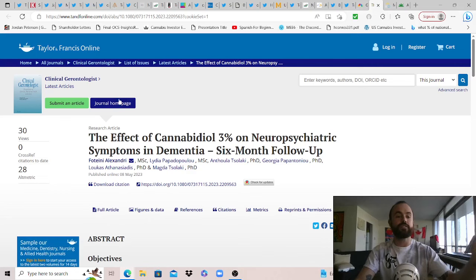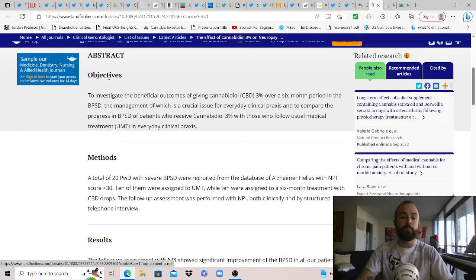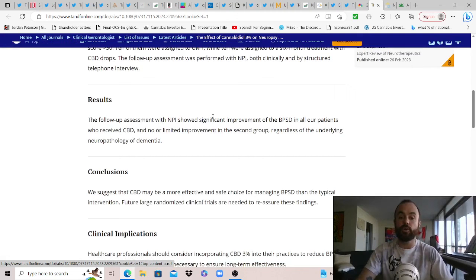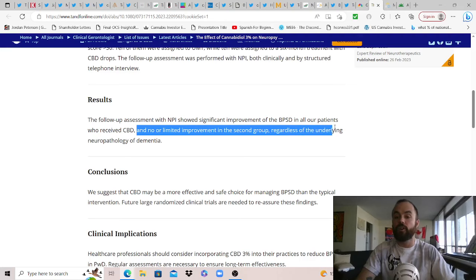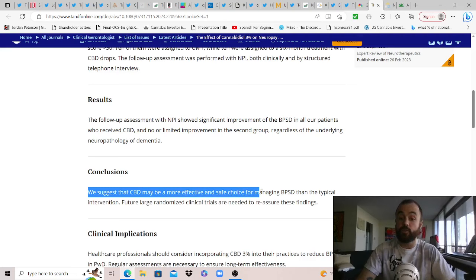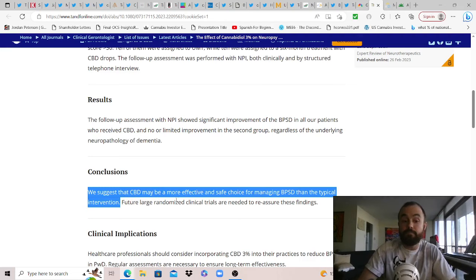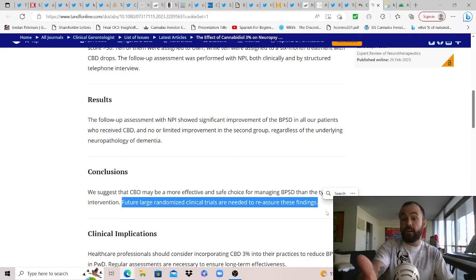But with that, before we end off some studies, this one from Taylor and Francis online, the effect of cannabinoid oil 3% on neuropsychiatric symptoms in dementia, six month follow-up. This is as of May 8th, 2023. So you can pause to read the objectives and methods, of course, but the results, the following assessment with NPI showed significant improvements of the BPSD in all our patients, not just a few, in all our patients who receive CBD and no or limited improvements in the second group, regardless of the underlying neuropathology of dementia. Again, sounds promising and why cannabis ought to have been descheduled decades ago. But conclusion, we suggest that CBD may be more effective and safe choice for managing BPSD than the typical intervention. Imagine that. CBD, may be more effective, probably more effective based on the results. But future large randomized clinical trials are needed to reassure these findings so we can keep getting our funding from Big Pharma and keep doing these studies, finding beneficial news, but not seeing any action like descheduling actually come of it. So annoying.